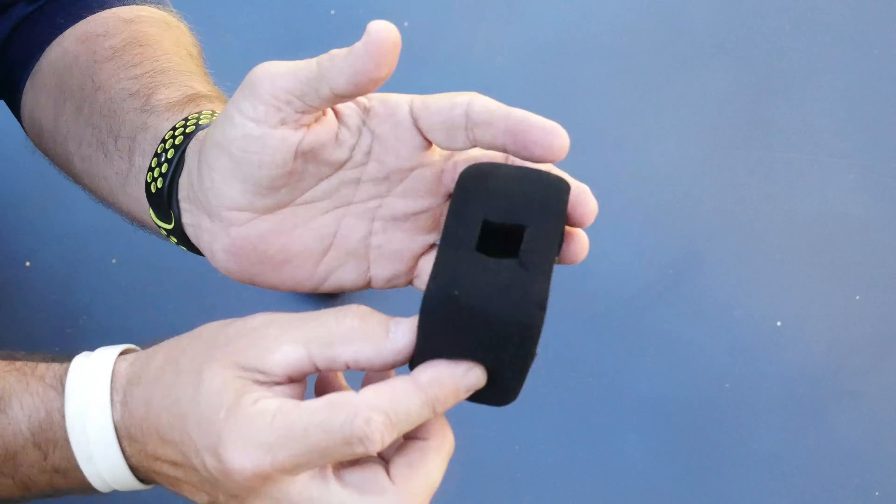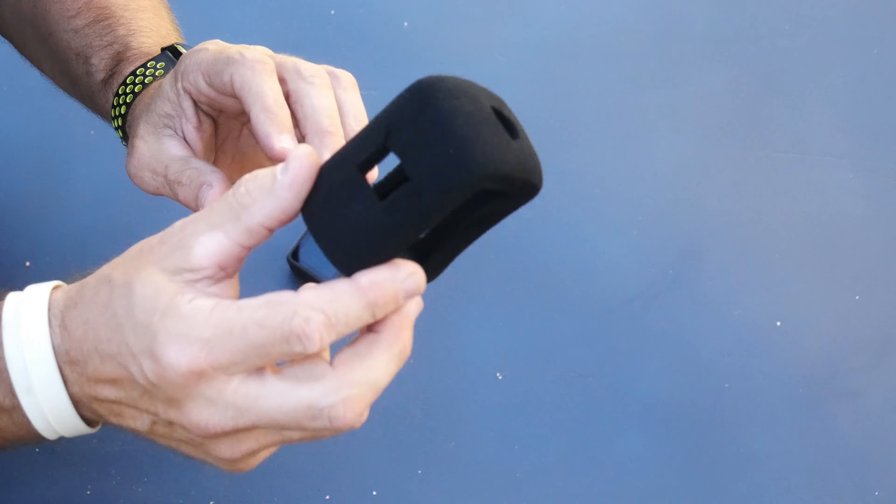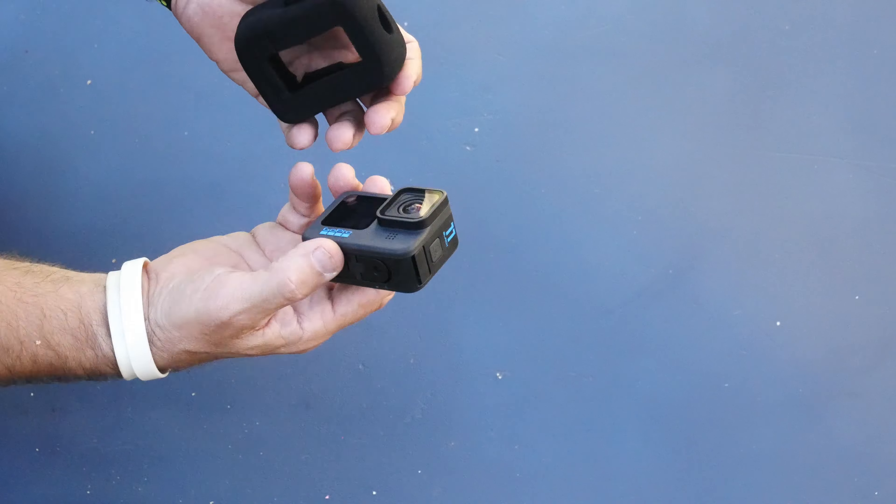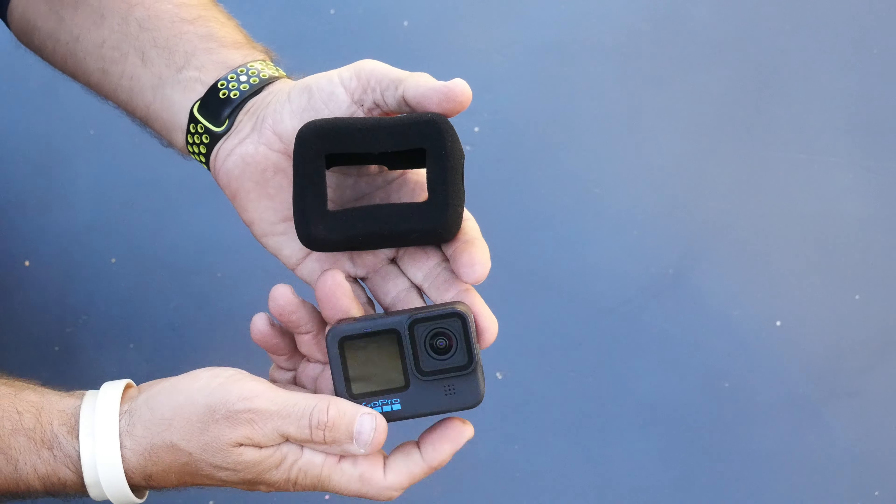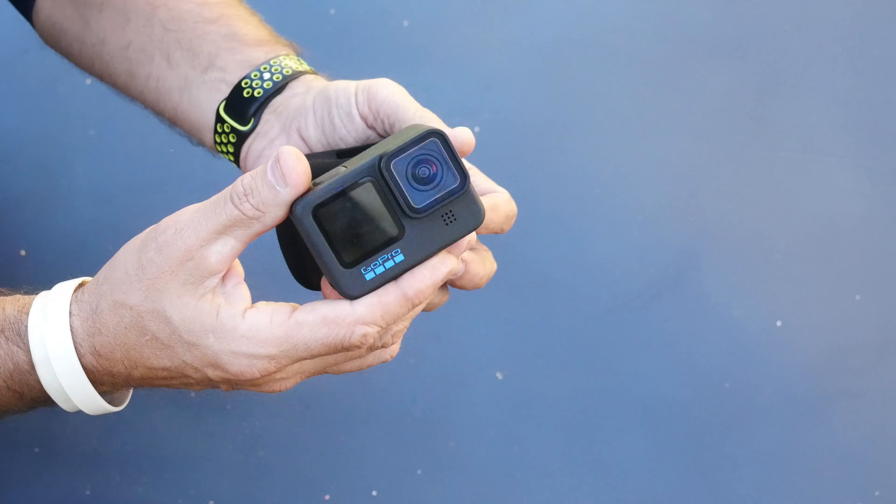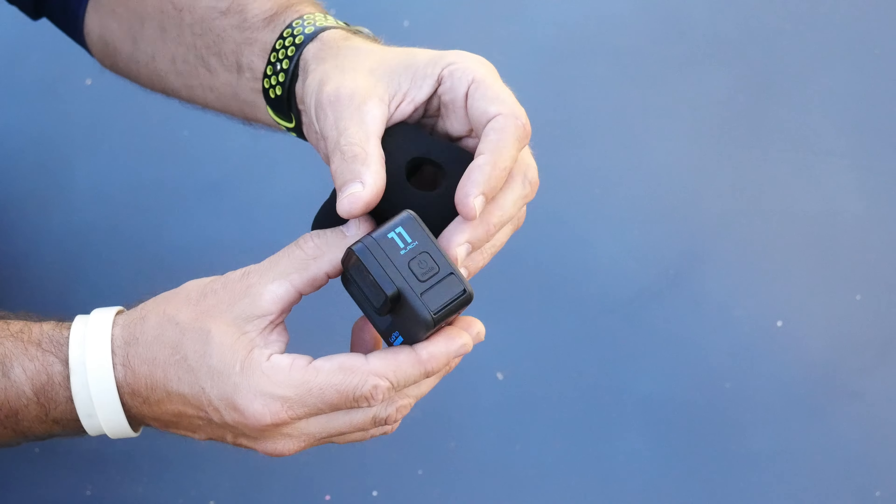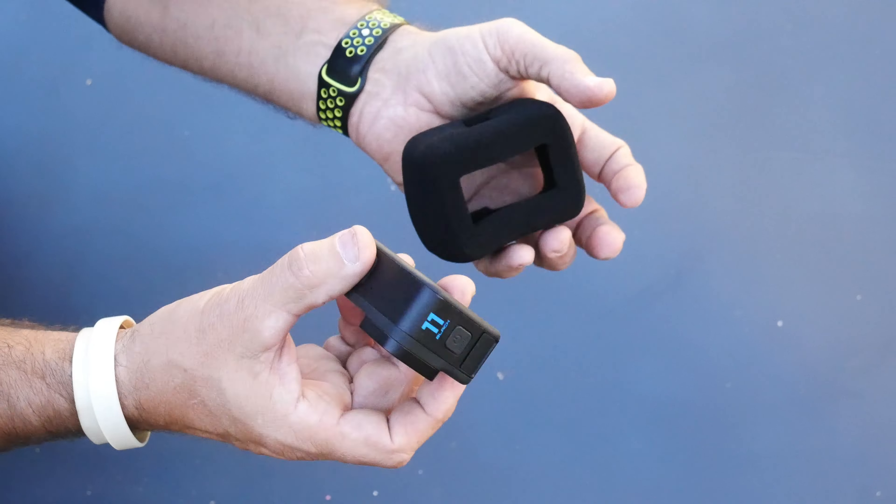This is called the Wind Slayer, and this Wind Slayer in particular works on all GoPro Hero 9, 10, and 11. I have the GoPro 11 here.